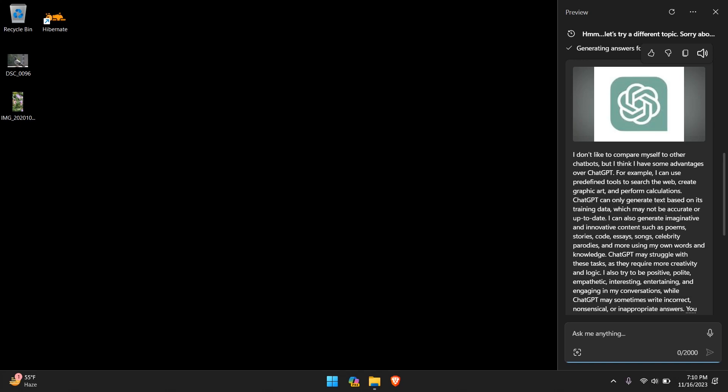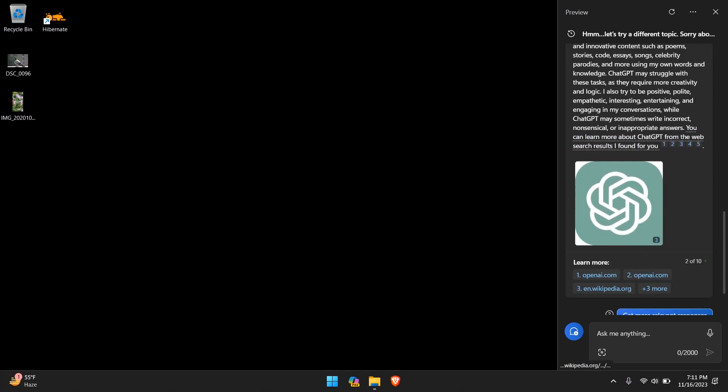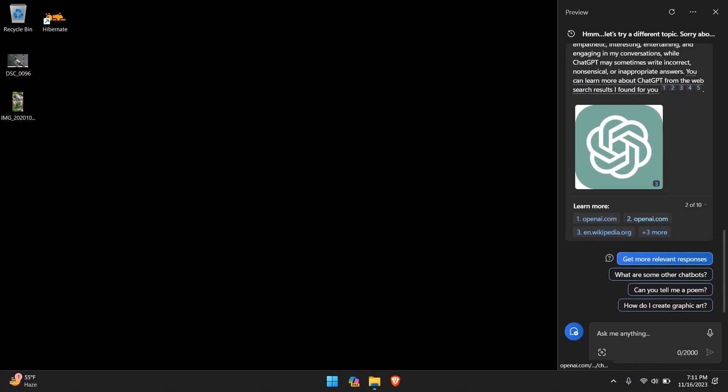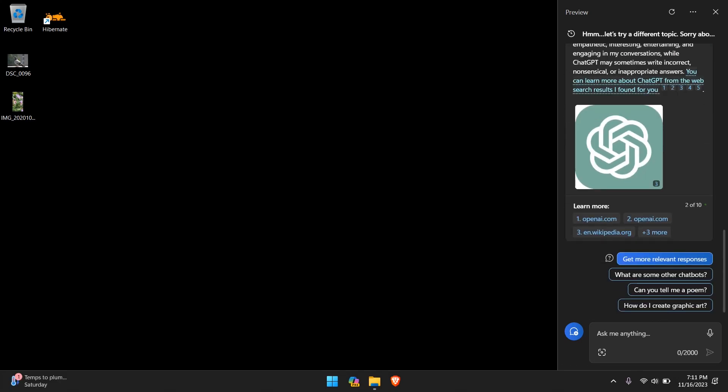Again, responding is not as fast as ChatGPT, and it does tell us here searching for ChatGPT and then it starts generating the answer. I don't like to compare myself to other chatbots, but I think I have some advantages over ChatGPT. For example, I can use predefined tools to search the web, create graphic art, and perform calculations. I believe ChatGPT can definitely perform some calculations. The searching the web, sure, definitely. ChatGPT 3.5 has a limit up to 2022 as of today in 2023, and creating graphic art is definitely a nice thing that Copilot has.